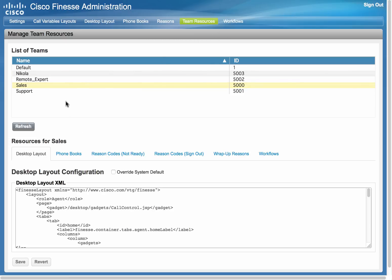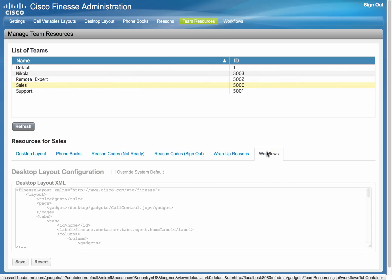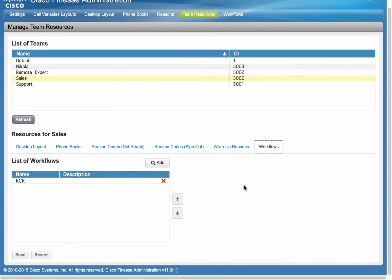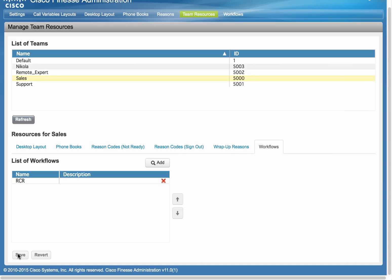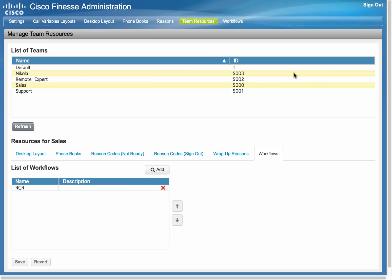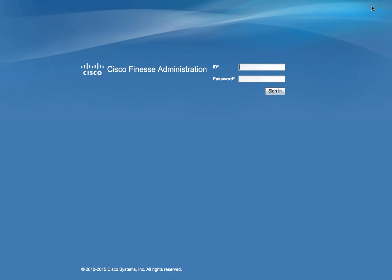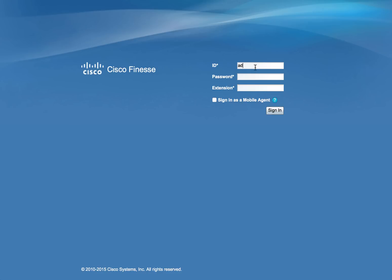The last step in the admin interface is to assign this workflow to a team. Select Team Resources and select a team available to you. Click the Workflows tab, click Add, and select the workflow that was created recently, then click Save. This is all that's necessary in the Finesse admin interface, so we can sign out and switch to our agent interface and log in our test agent John Smith.